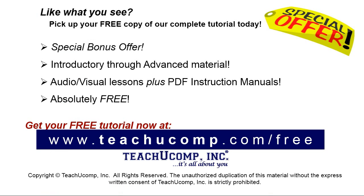Like what you see? Pick up your free copy of the complete tutorial at www.teachucomp.com/free.